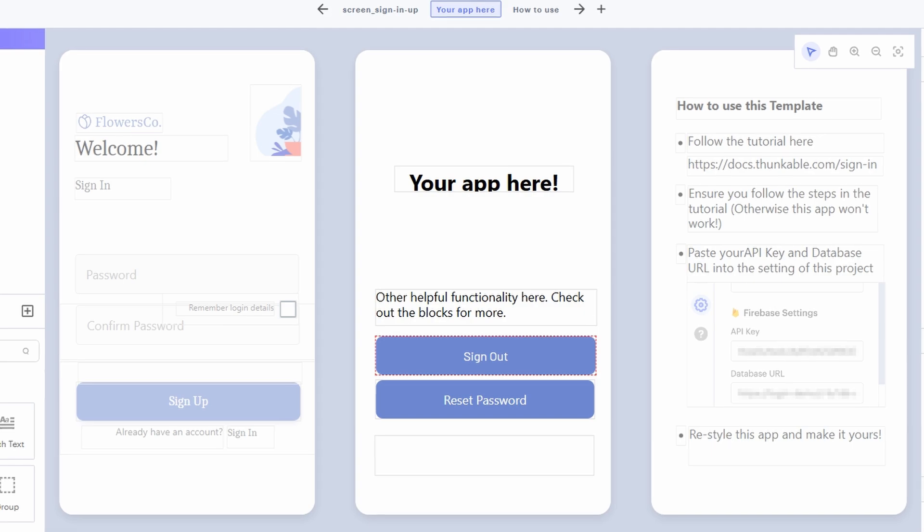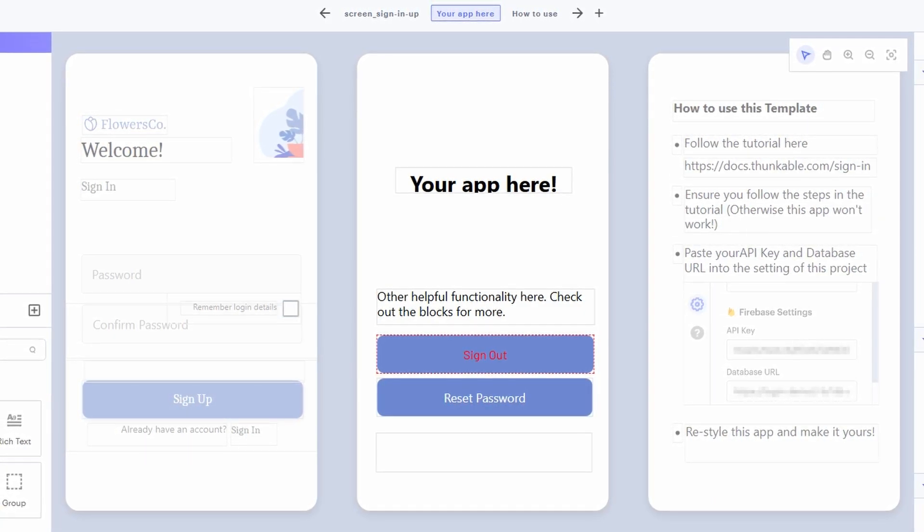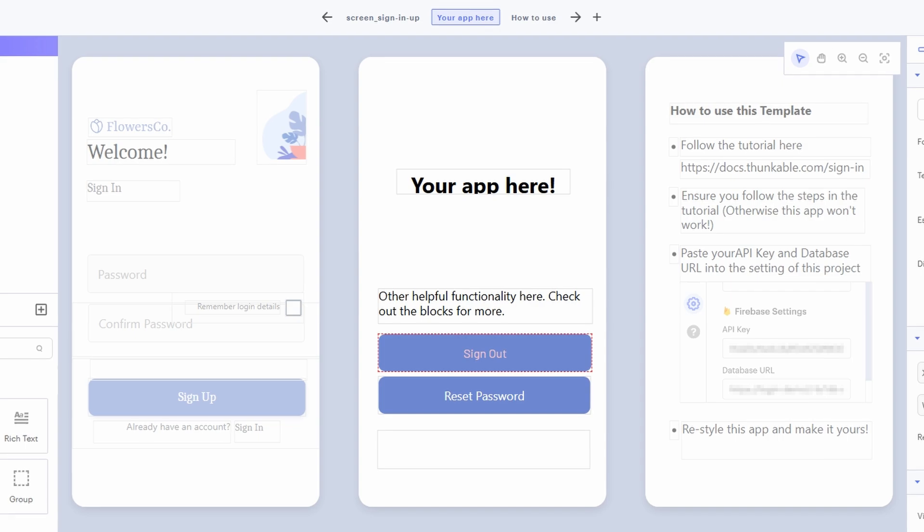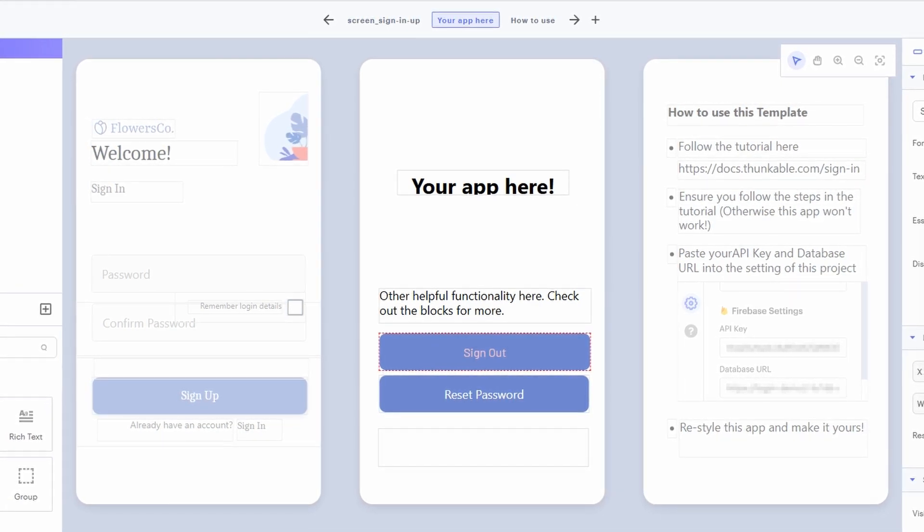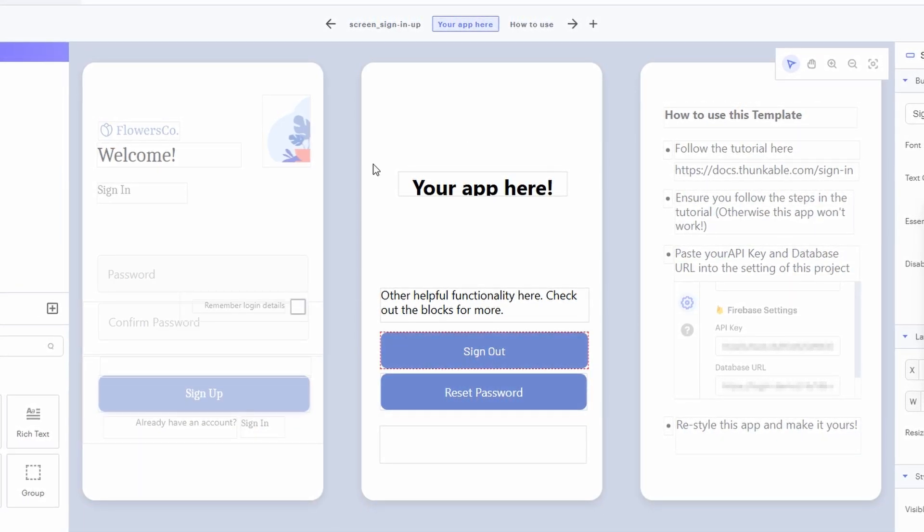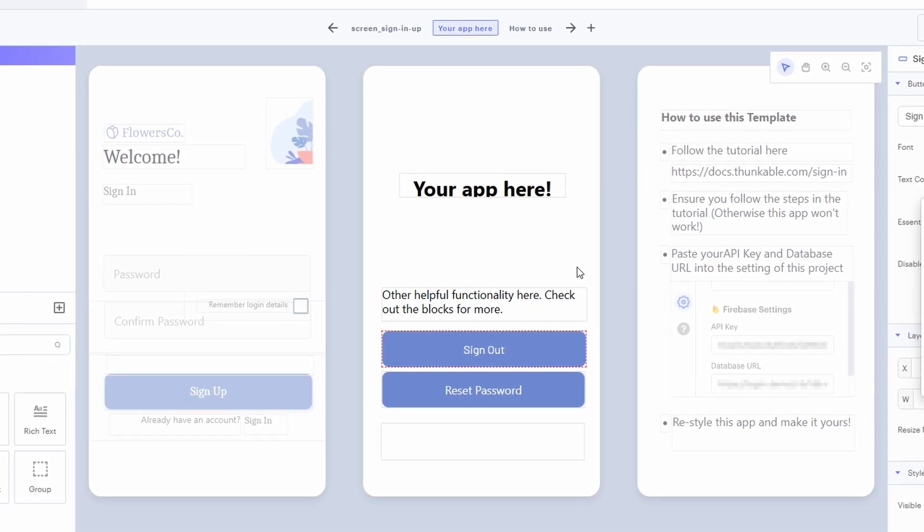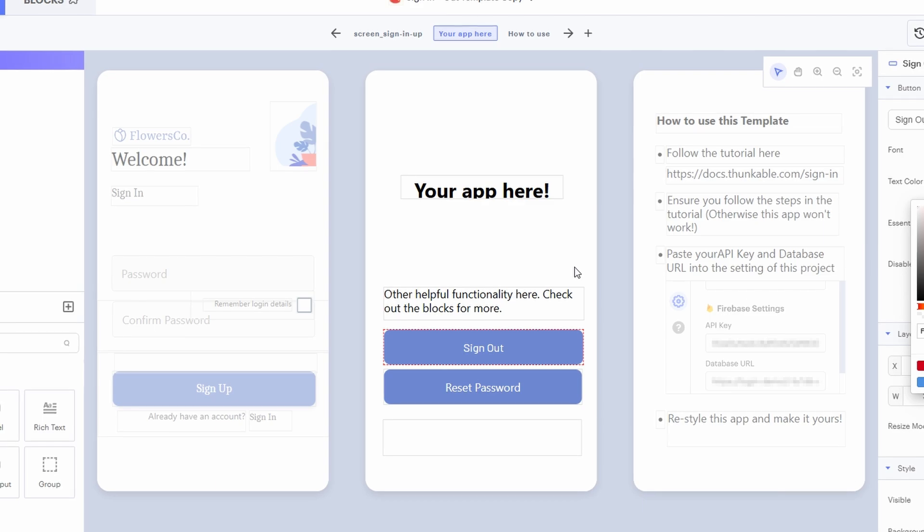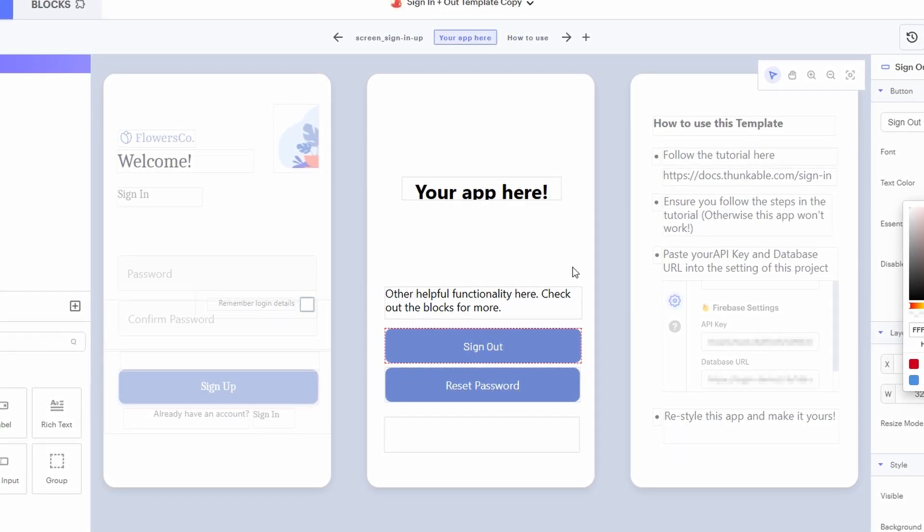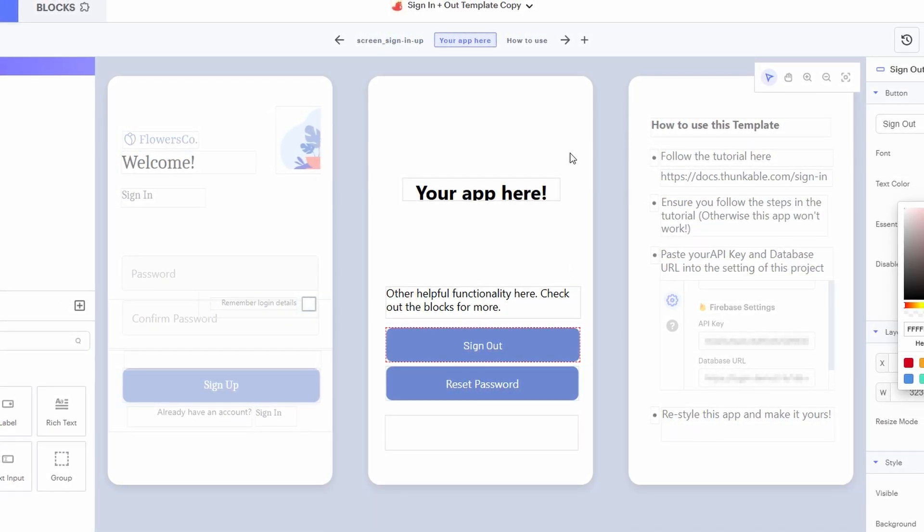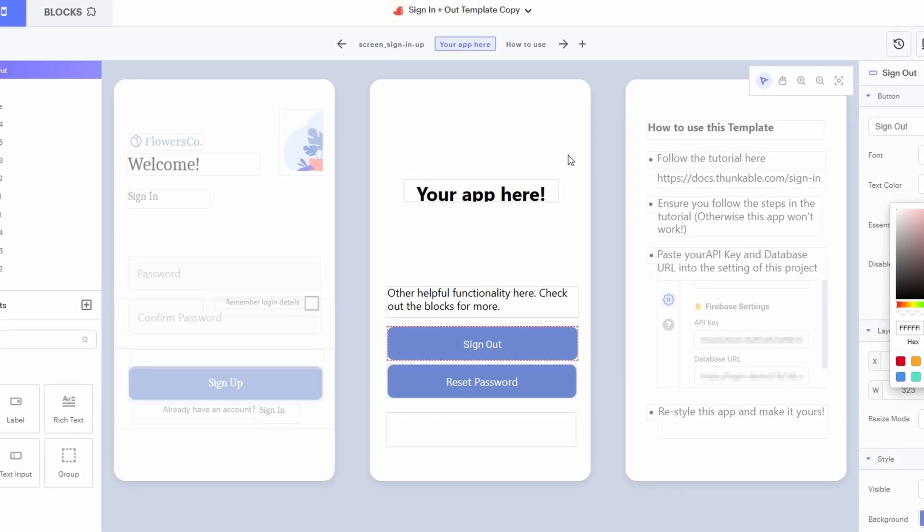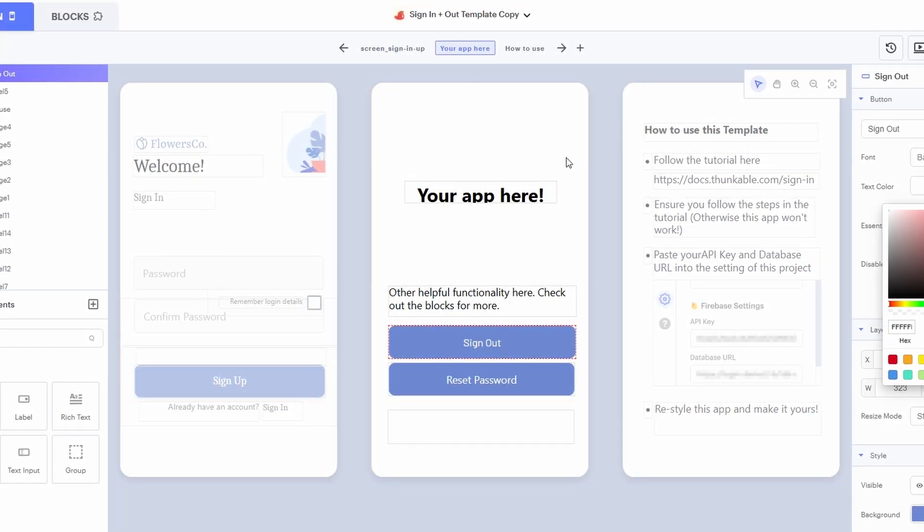Once you've chosen your template or decided to build from scratch, let's talk about the Thunkable Editor. The Editor is where you'll bring everything to life. It's got a clean, easy-to-use design that makes it feel like you're dragging and dropping elements onto a canvas to create your app. In the center of the Editor is the main canvas, which is basically your workspace. This is where you'll see your app's layout and design come to life.